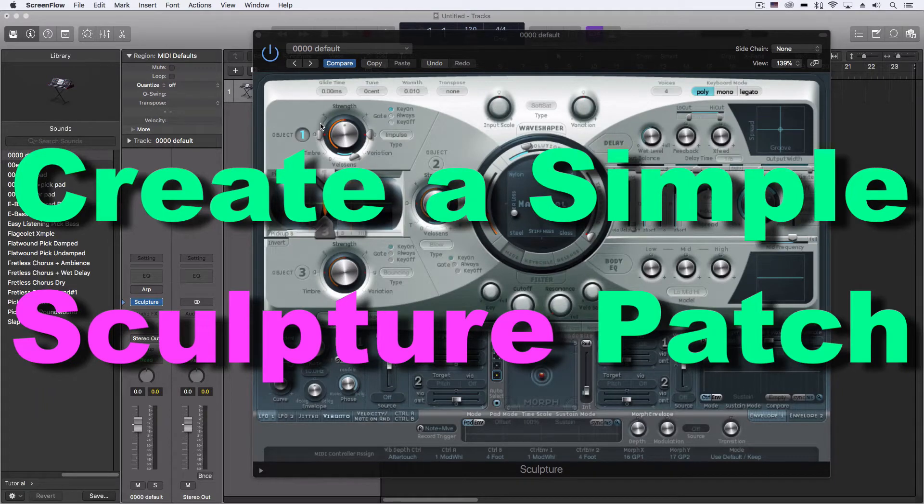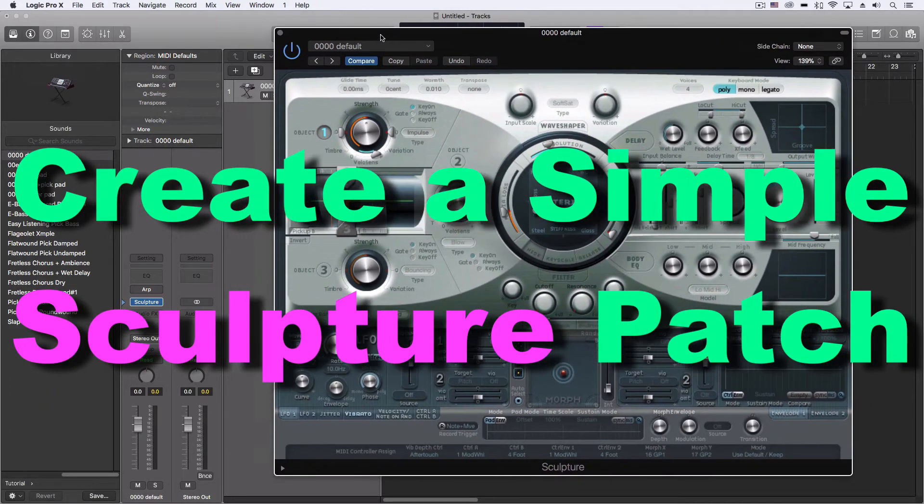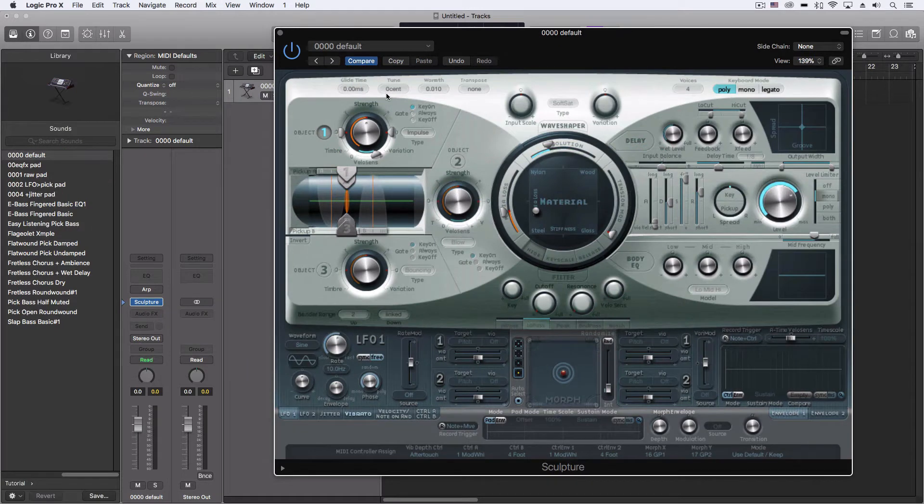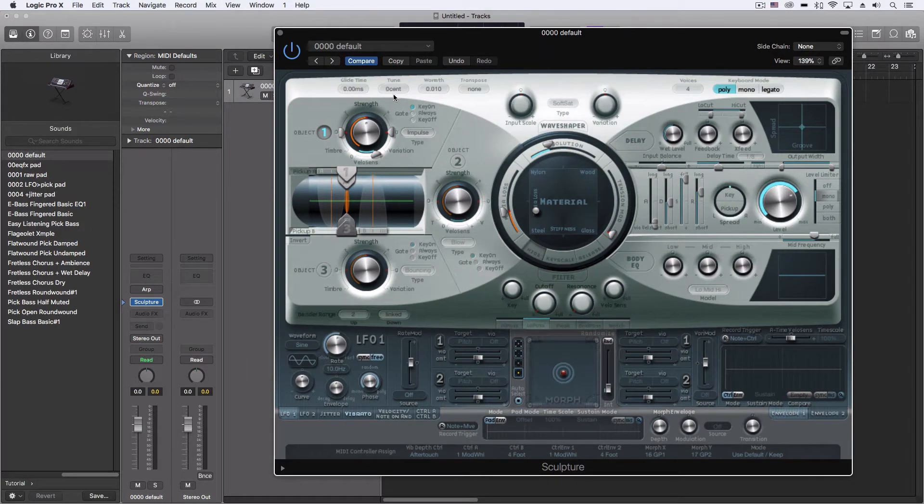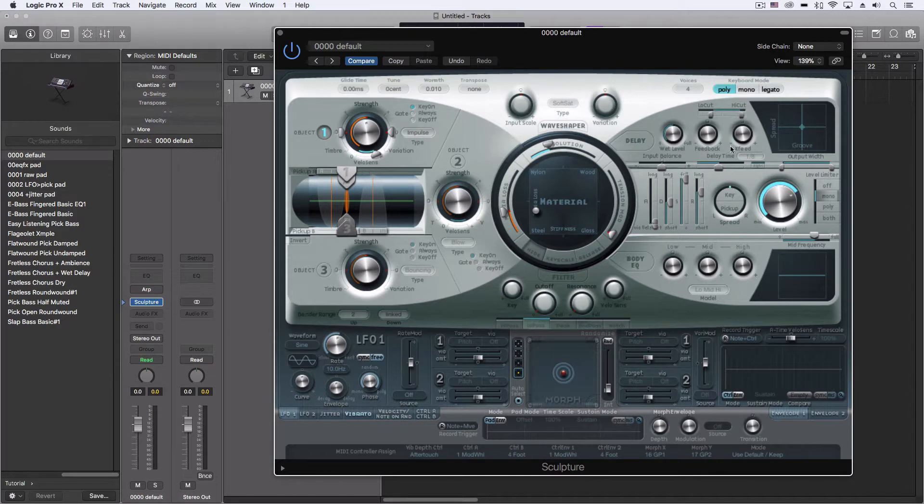Hey everybody, I want to go through and actually create a patch on the Sculpture. This is going to be a series of different videos where I do different patches with this, but I want to just do a basic one tonight and show you some of the ways that I think about how to use this tool.